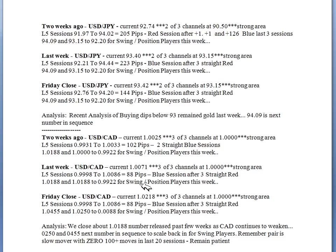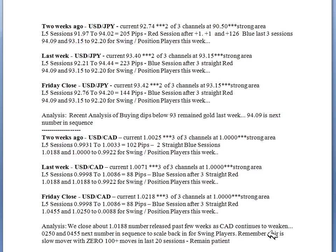With the US/CAD we've ridden it from below one dollar — parity — and given you the analysis. What's interesting about the US/CAD is it's become the new USD/JPY of six months ago — it hasn't been moving a lot of pips. Those who don't want much volatility and want to learn with an easy pair might want to start looking at the US/CAD. We closed above 1.0188, which was the number released the past few weeks. As the Canadian continues to weaken, we'll look for it to close above 1.0200 this week as it continues its journey upward toward 1.0300.